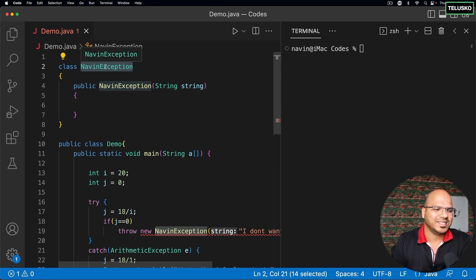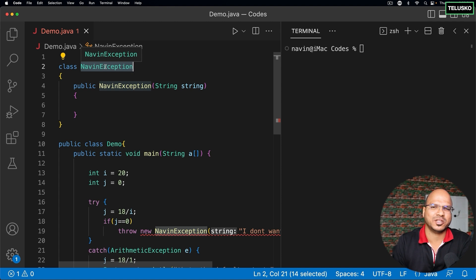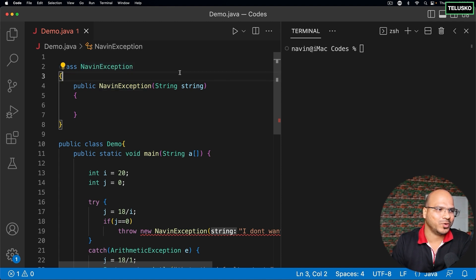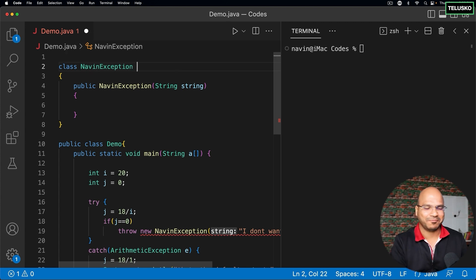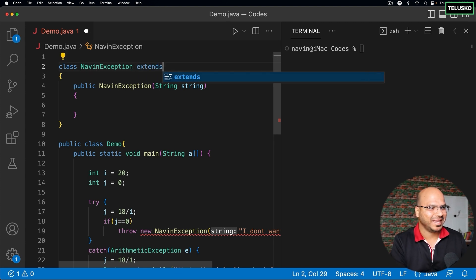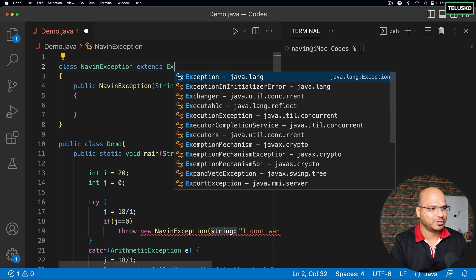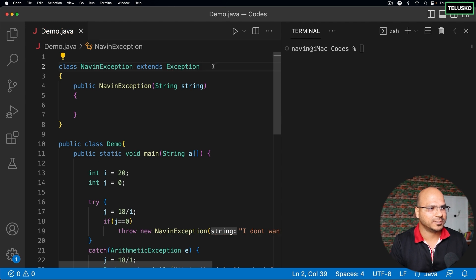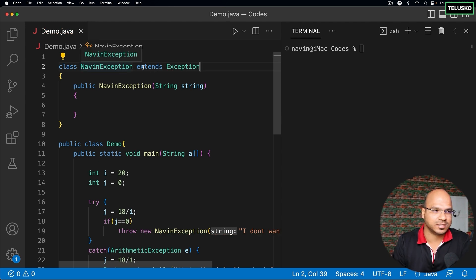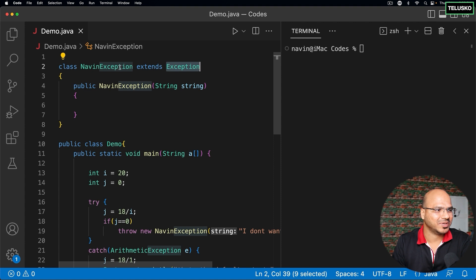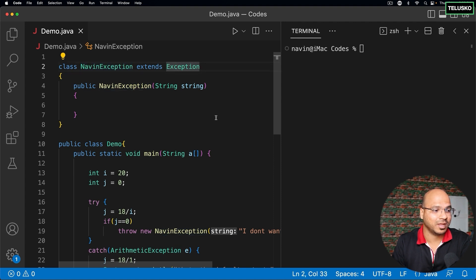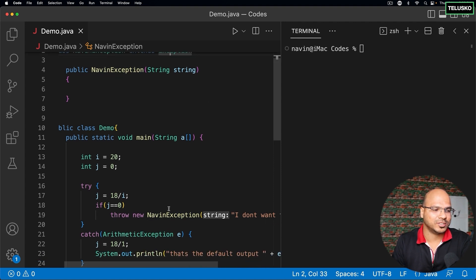The thing is, you can't simply create a class and call it an exception. Exception needs special features. If you want to get something, you have two choices: you can build something, or you can get it from your parents. So I can simply say extends Exception. What we're doing is getting all the features from the Exception class. So NavinException extends Exception, and now it is not complaining.